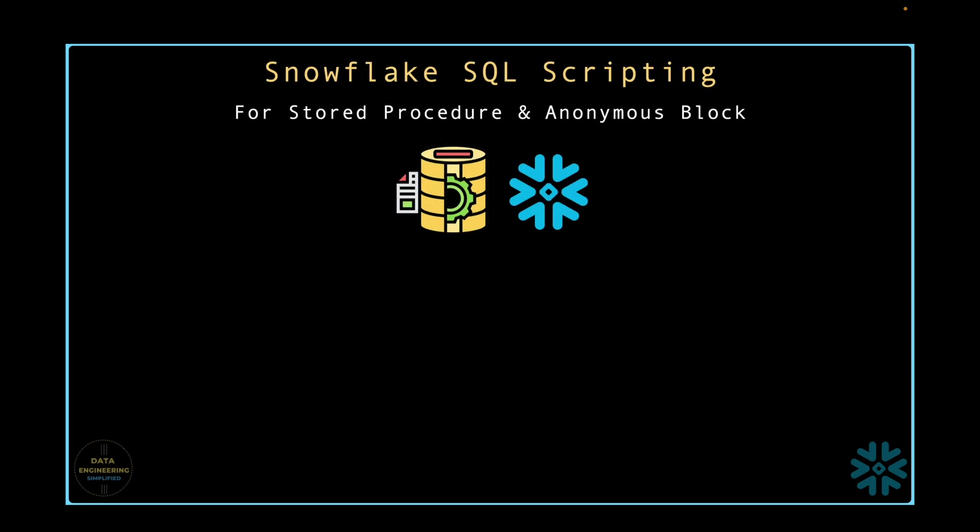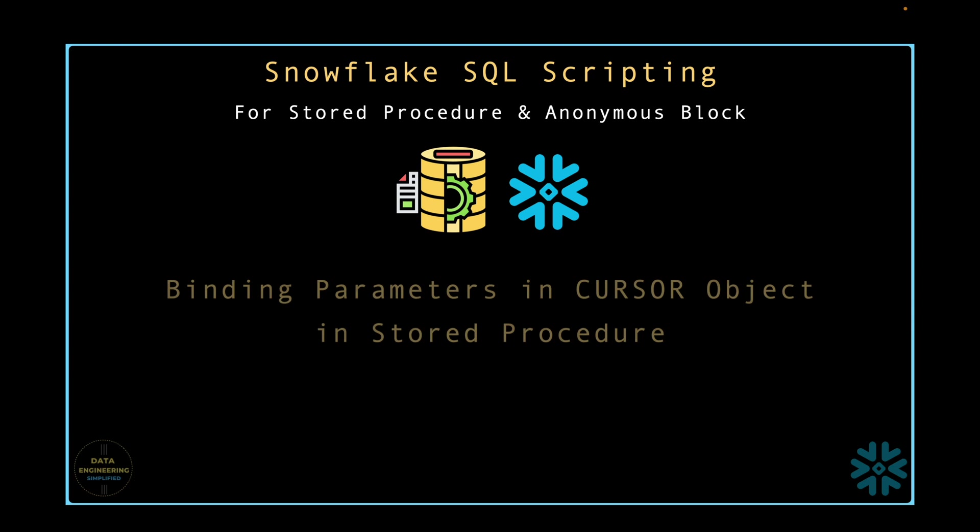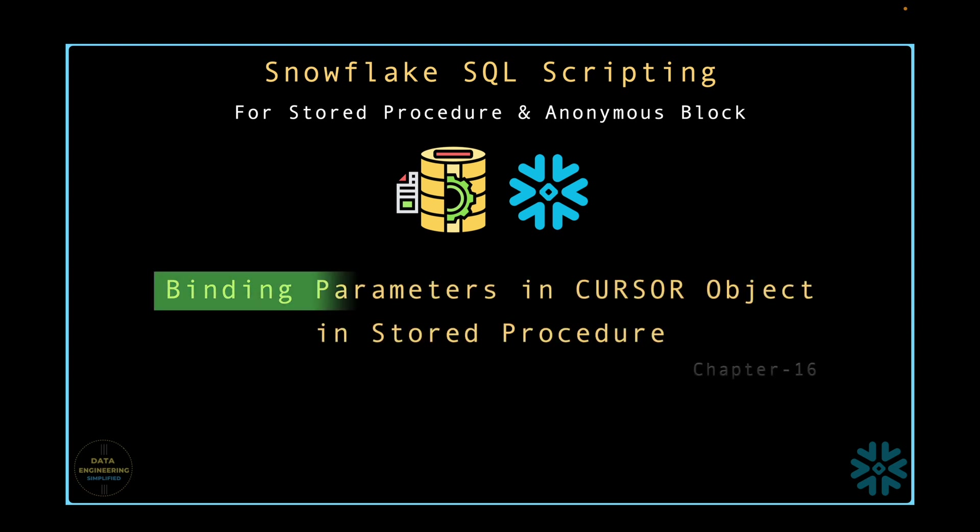In the last chapter, we covered cursor objects in detail. In this video, we will focus more on input binding that we could not cover in our last episode.